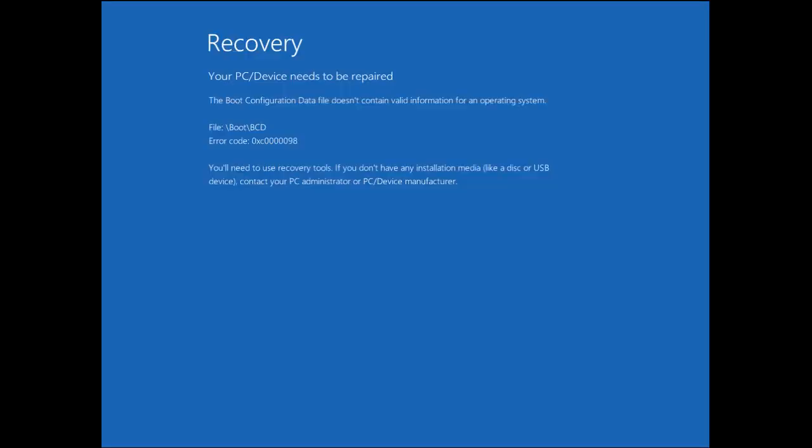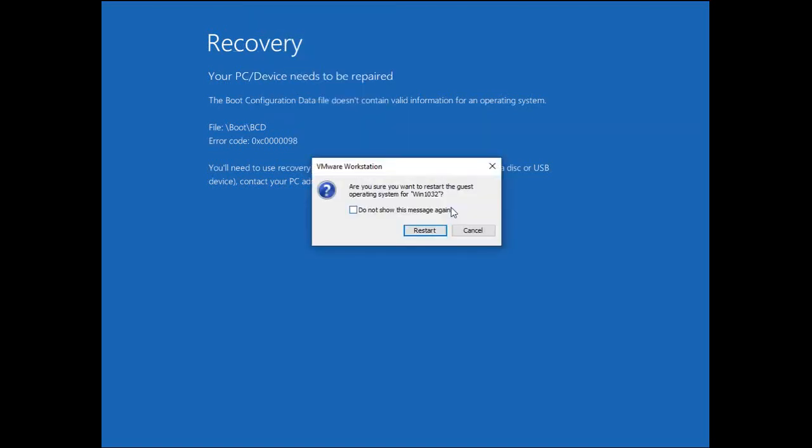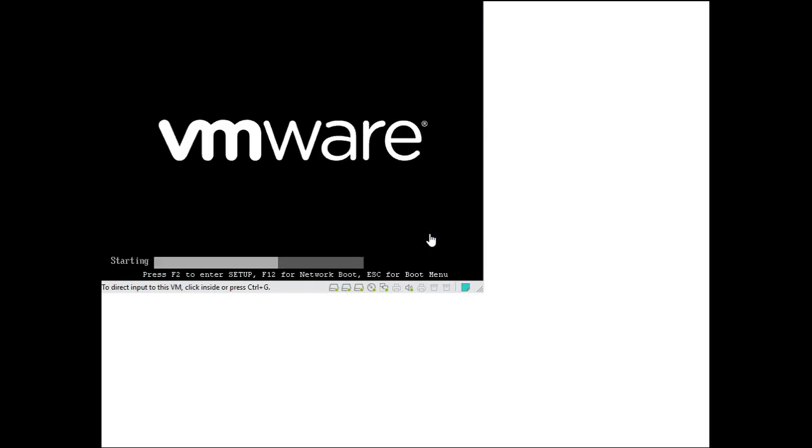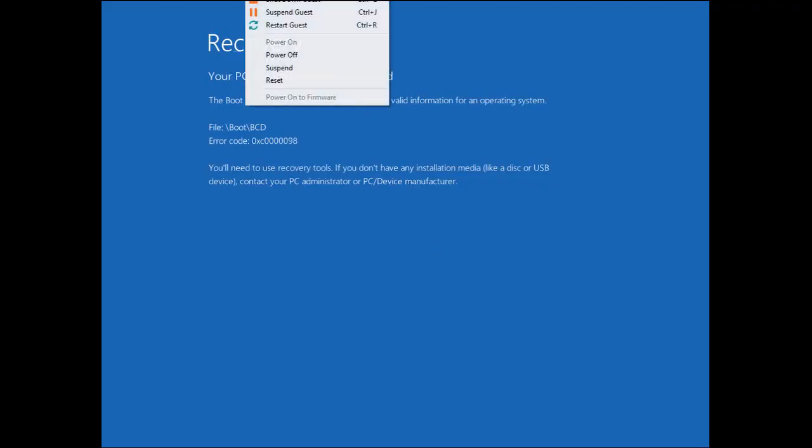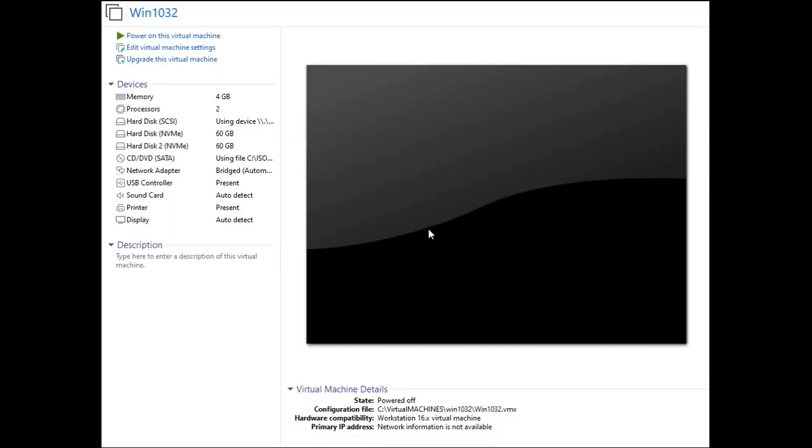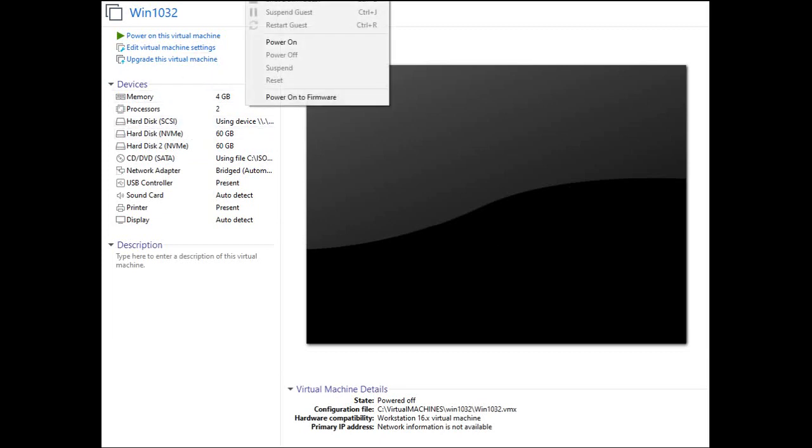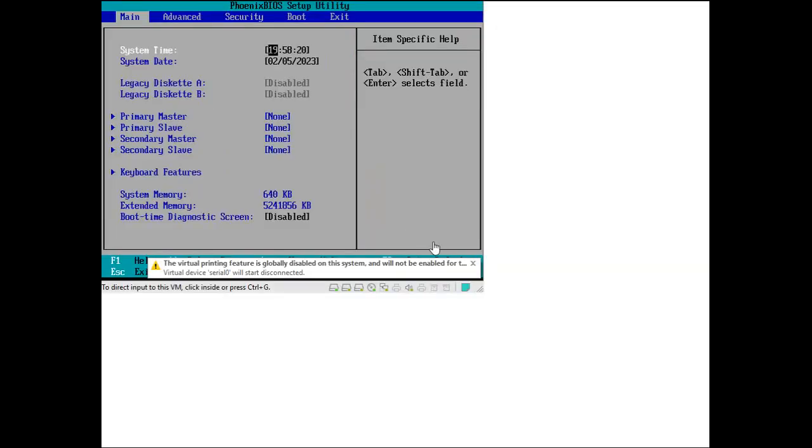As you can see, the Windows 10 machine is no longer able to boot properly. We tried restarting again to see if it will work but to no avail. Next step is to simulate a scenario where the Windows 10 machine will boot using the USB. To do this, we need to make changes in the VM firmware to ensure that we first boot using the bootable USB.